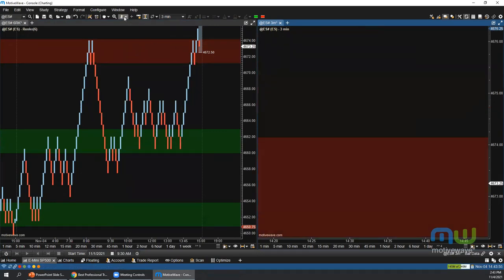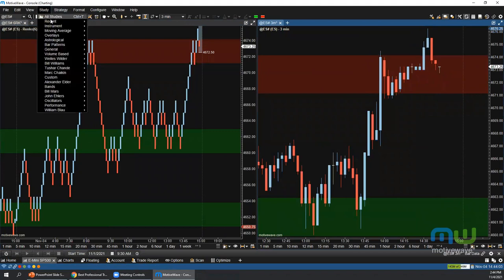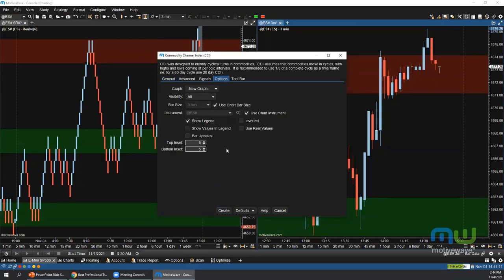Question: what is 'Study Bar Updates'? By default, some studies update their values at the open or close of the bar. Enabling Bar Updates causes the study to update after each incoming tick — every time there is a new price change. This is disabled by default on some studies because it can cause CPU issues if you have many charts using bar updates simultaneously.